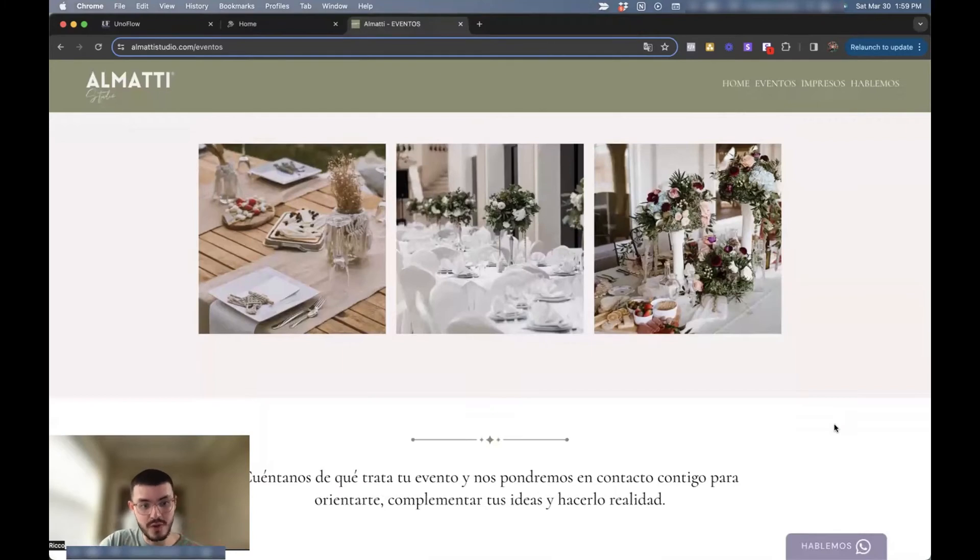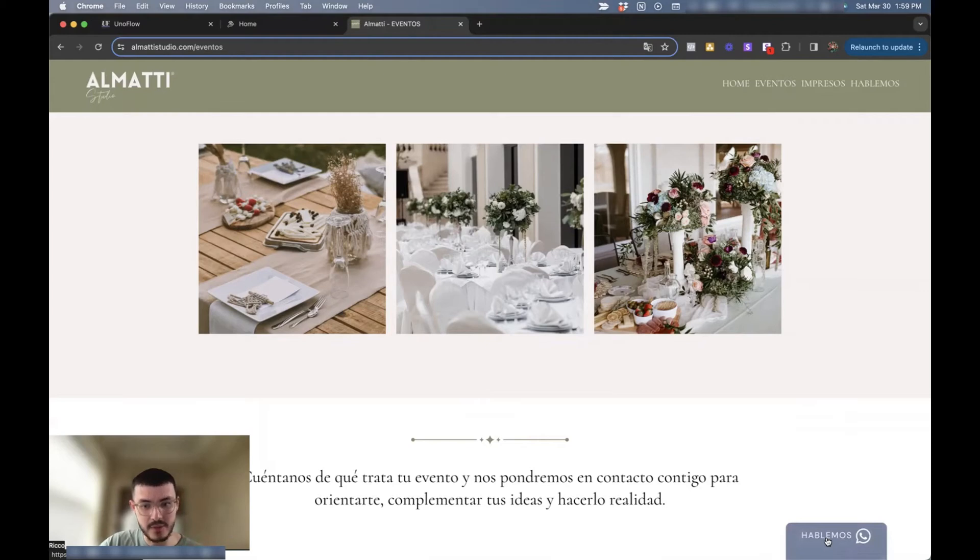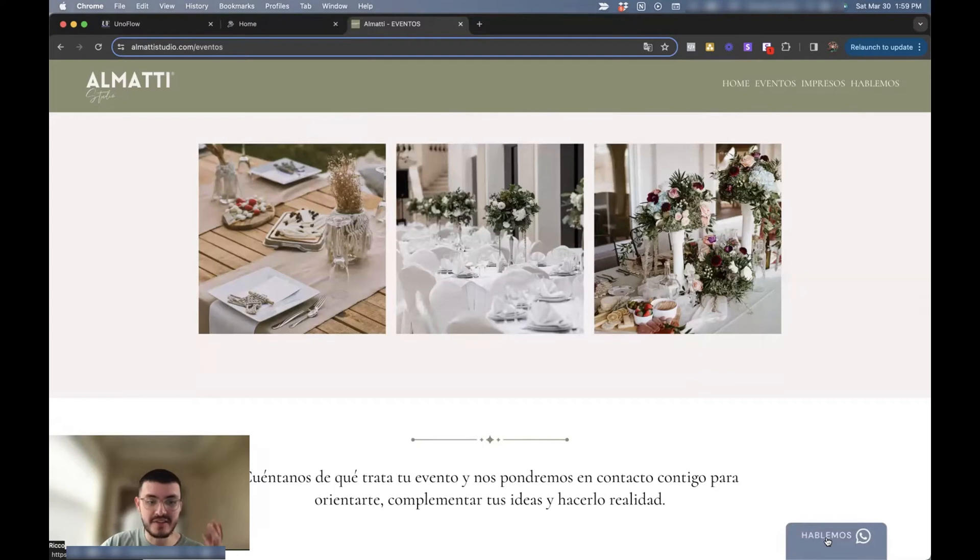So why this is cool is because let's say you had a button on your website that looks like this. It doesn't have to be WhatsApp, by the way. It could be a button to get a call to your business, to go to a specific booking page. In this case, it was just WhatsApp because she moves a lot of her business through WhatsApp.